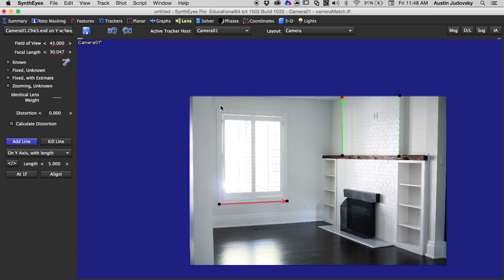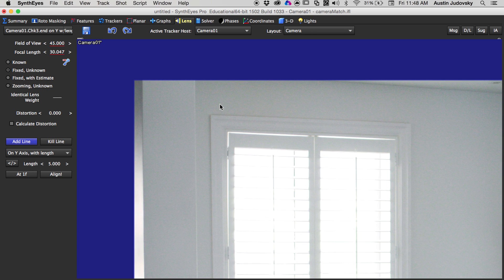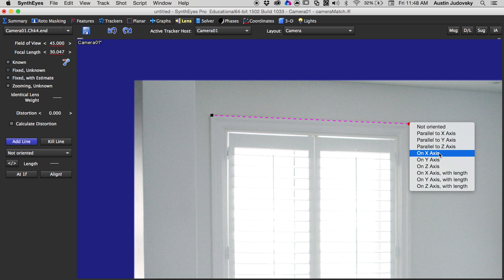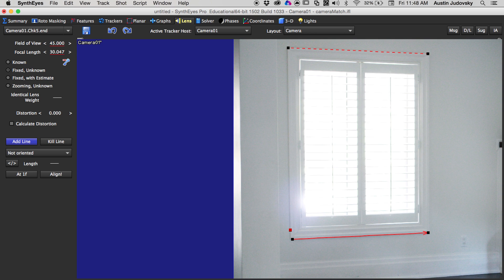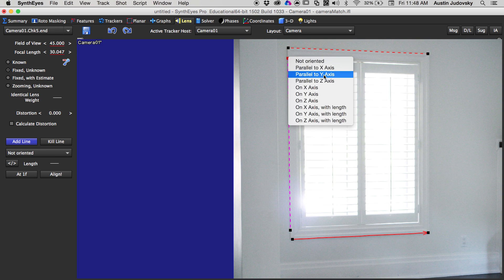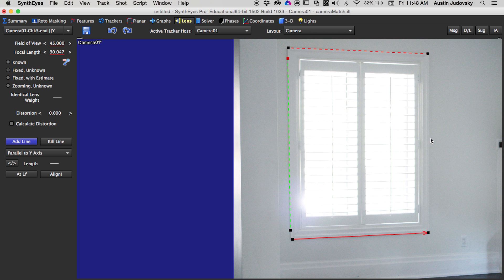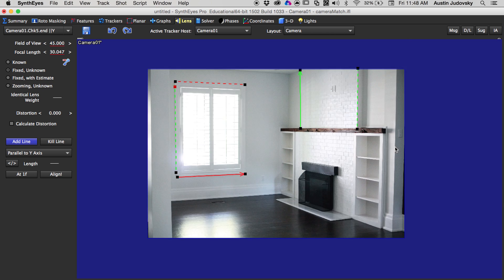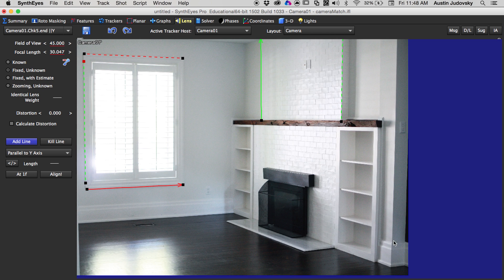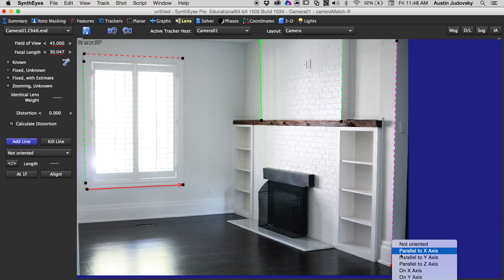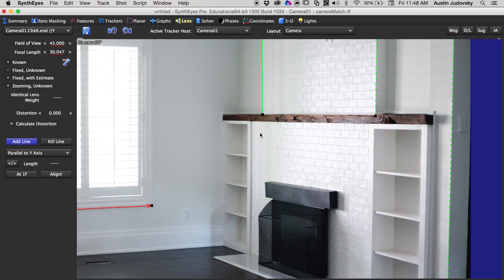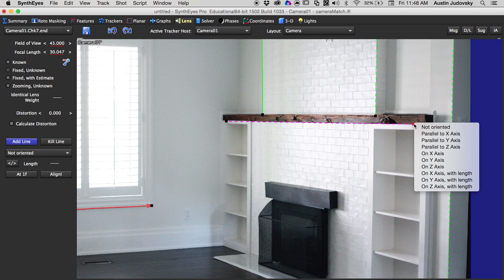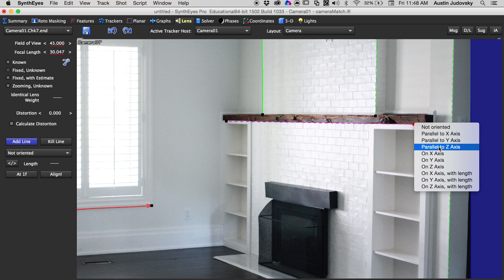Now we want to start dropping lines all over the scene to make sure that it has enough information to determine the focal length. So let's draw another line over here, we're going to go parallel to X Axis, and draw another line parallel to Y Axis. Let's do one last Y line here just because it's such a large one and we'll go parallel to Y Axis again.